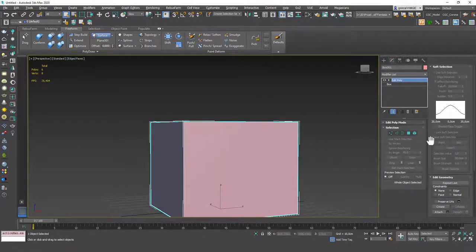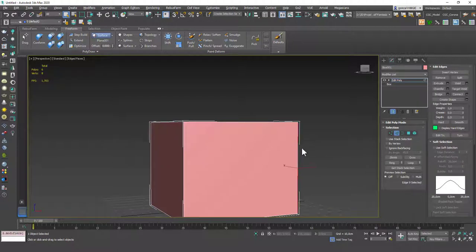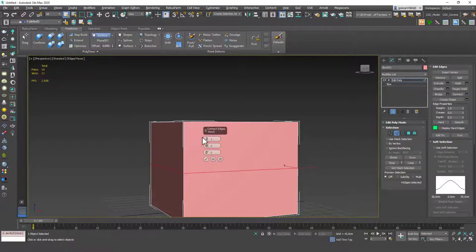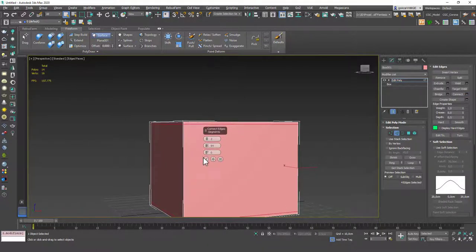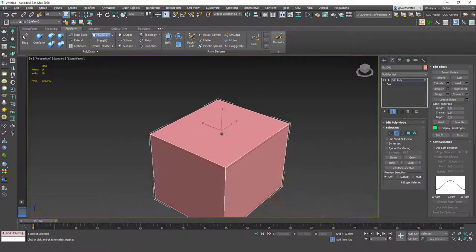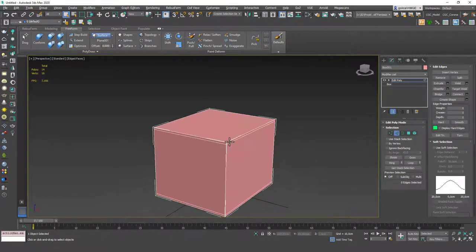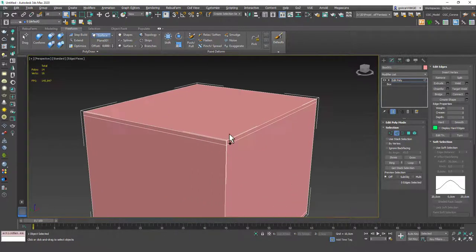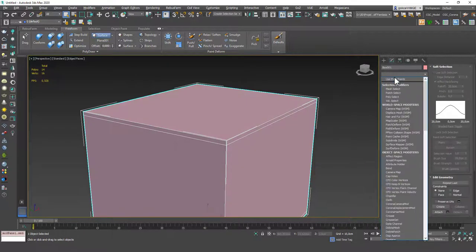Let's delete Turbosmooth, add an Edit Poly. This is the reason I've shown Turbosmooth after Edit Poly, because they work very well together. If I add an Edit Poly, let's hit two, select one of these edges, hit Alt-R to ring it, then add Connect with two edge loops. You can see we have this new segment edge loop.